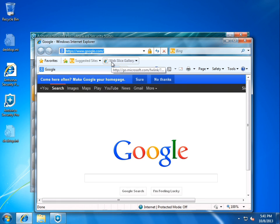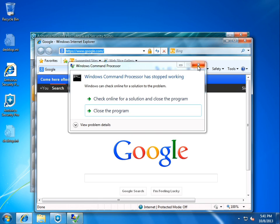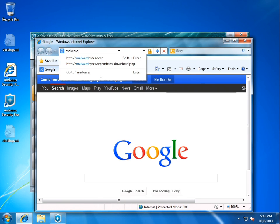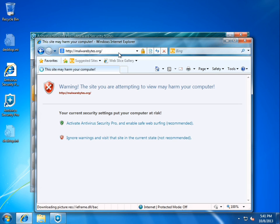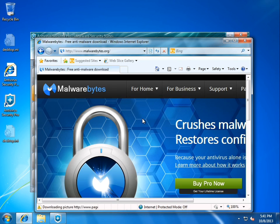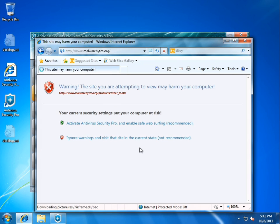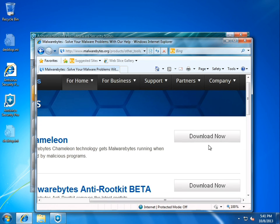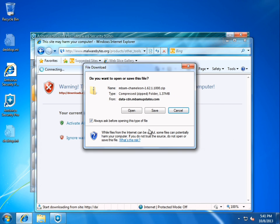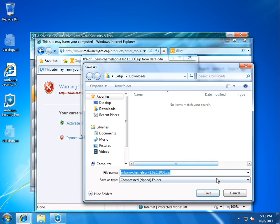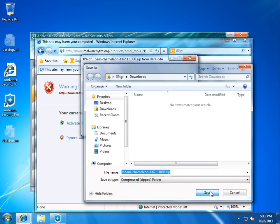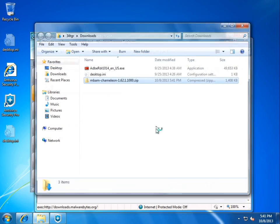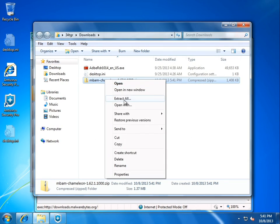So, let's go ahead and try to get Malwarebytes Chameleon. Or, well, I guess if Command Prompt doesn't stop crashing. Malwarebytes.org. What do we got? Ignore. For home. Other tools. Ignore. Chameleon. Can we download it? Come on. Yes! It actually works this time. Holy shit. Okay. So, we're able to download Malwarebytes Chameleon. Just go ahead and unzip it.